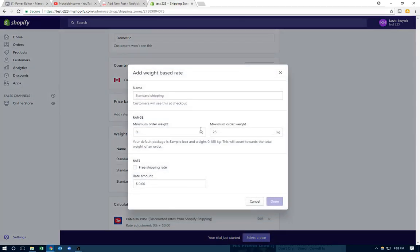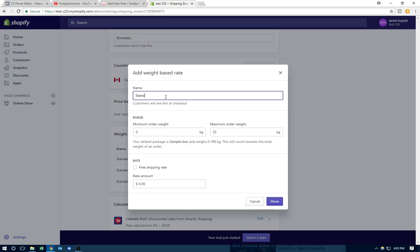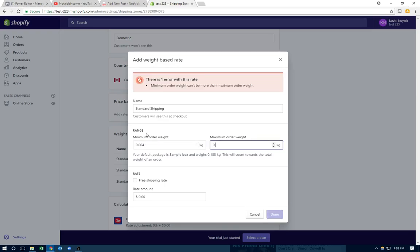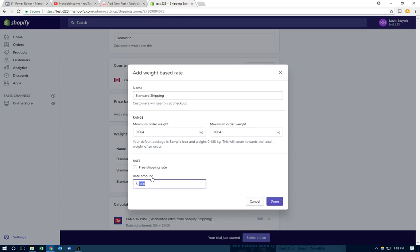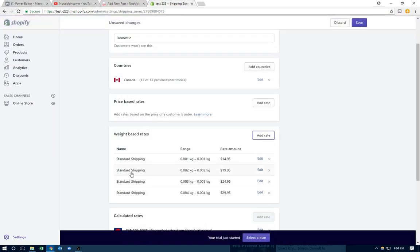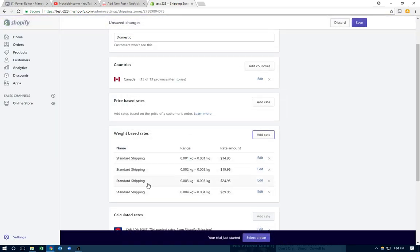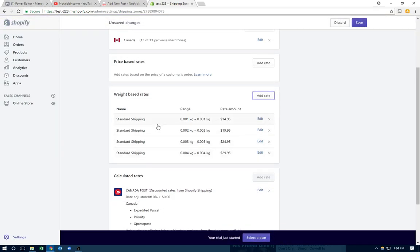And let me add one to show you guys. So this will be the fourth product. So if they got four free products for $0, you're going to charge them shipping for four products. So you type in 0.004, 0.004, and let's say we'll charge them $24, let's say $29.95 for four products. Click done. So now we have four different shipping prices, depending on how many free products they get.